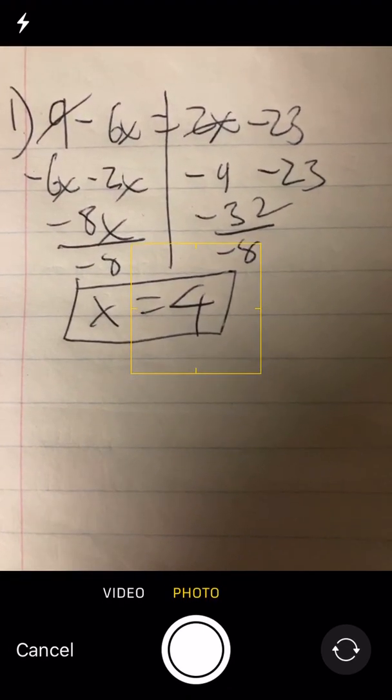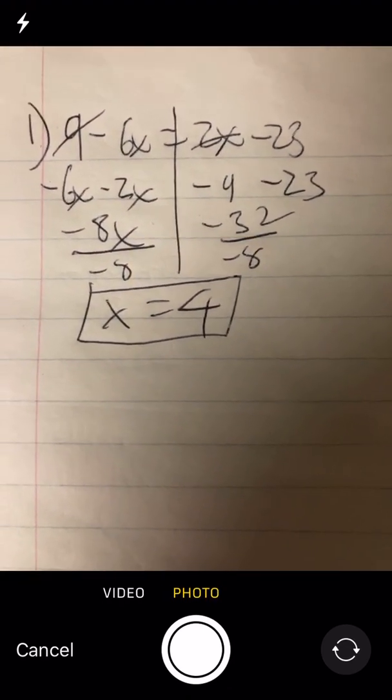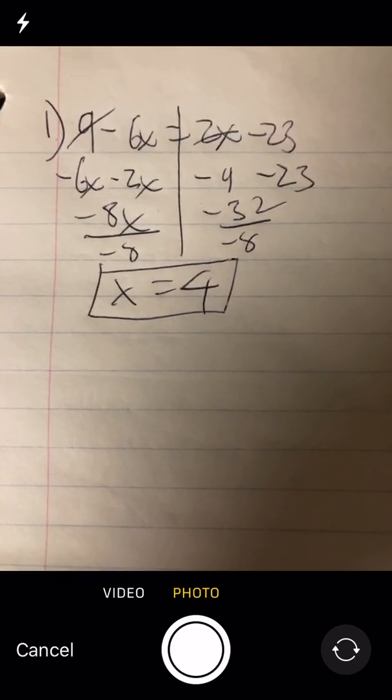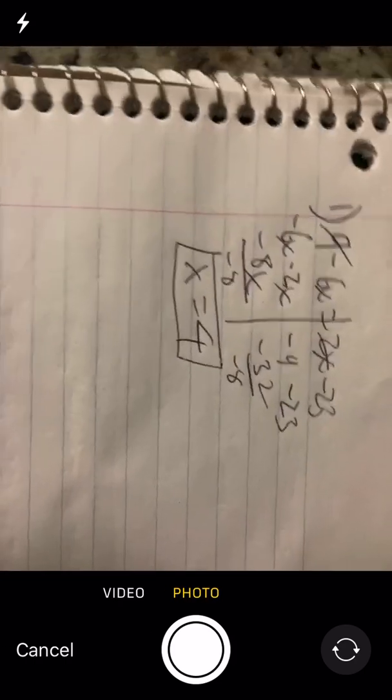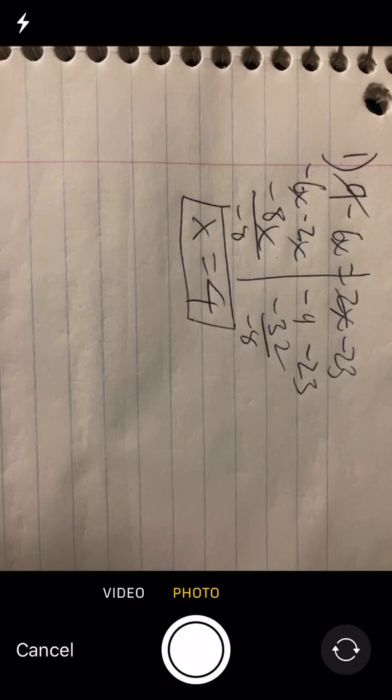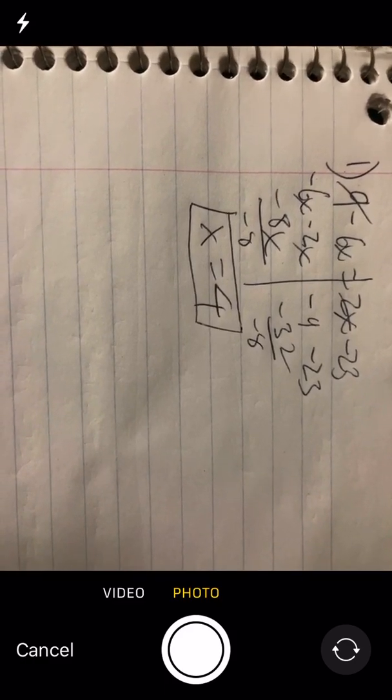Then go ahead and take a picture, but hold your phone up and down like this, not sideways, because if you hold it sideways, then the picture that you send to your teacher is going to be sideways.